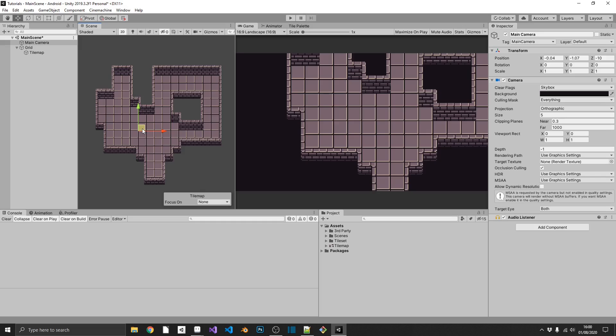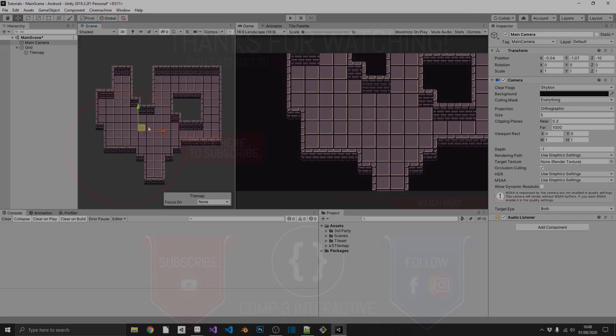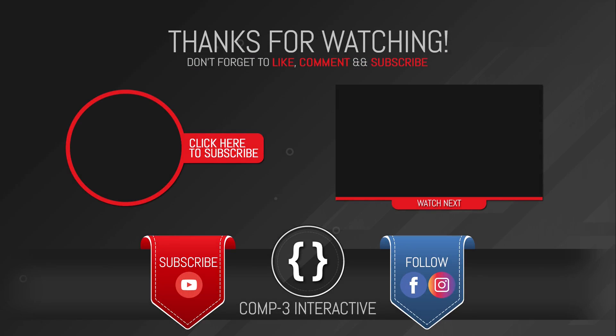So I'll leave a link in the description where you can download this little sample set. And I'll also leave a link in the description to the full 900 tile set on my itch page as well. I hope this has been useful for you. And I'll see you again soon. Thanks for watching guys. Don't forget to like, comment and subscribe. And follow us on Facebook and Instagram for more Unity hints and tips. I'll see you next time.